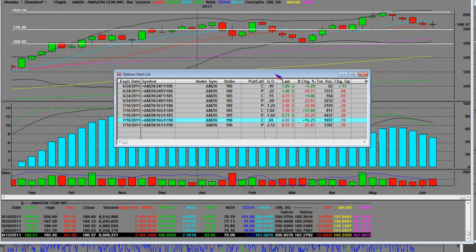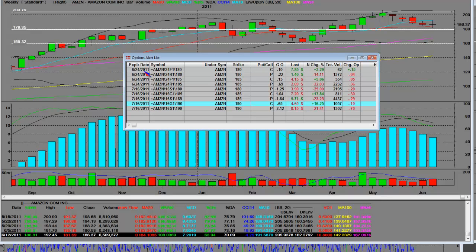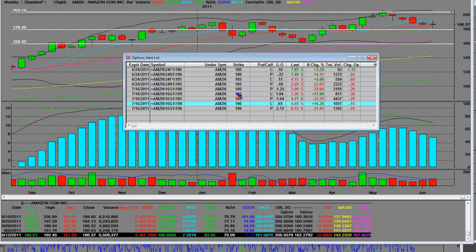We're going to be taking a look at these options, which are weekly for this trading week. Next Friday they'll expire on 6-24. Then the following monthly expiration of 7-16 are puts, calls, then you have different strike prices here, put to call.